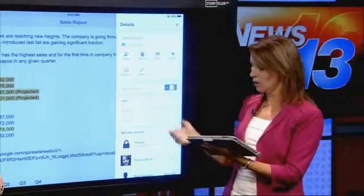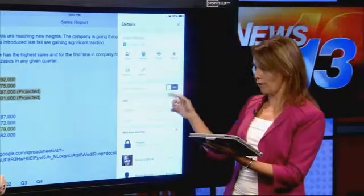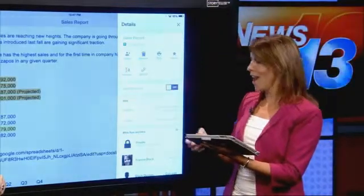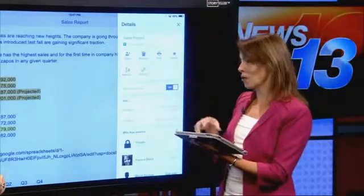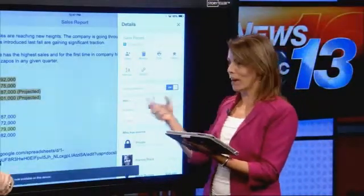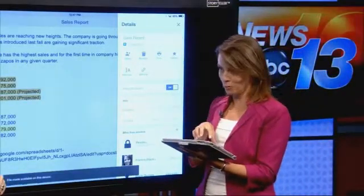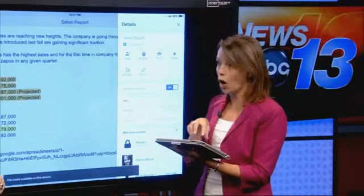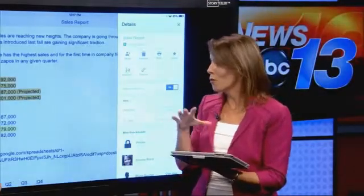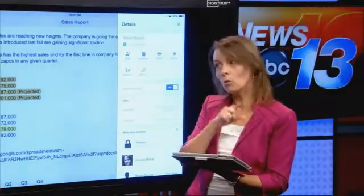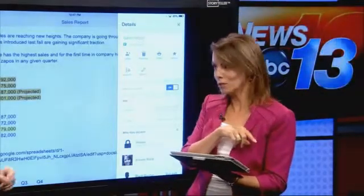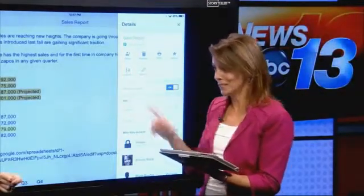It defaults to off. It will store a copy of that on your mobile device — whether it be your phone, your tablet, or even the desktop version as well.